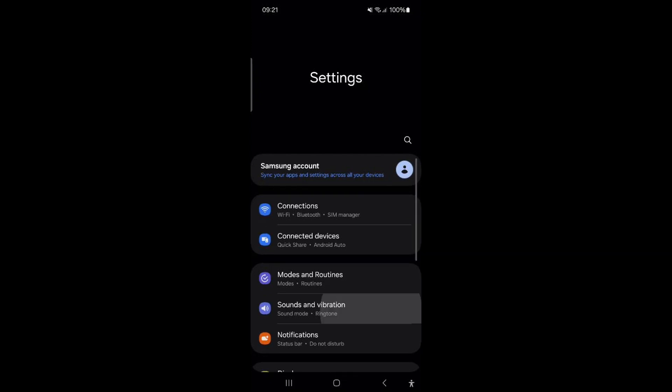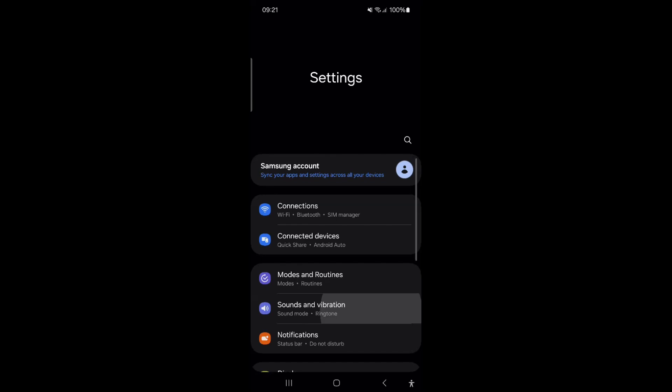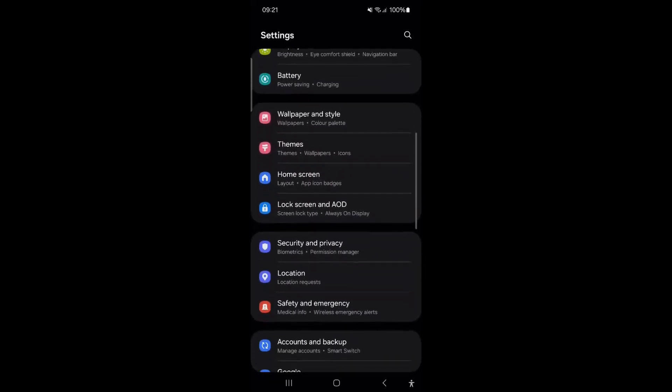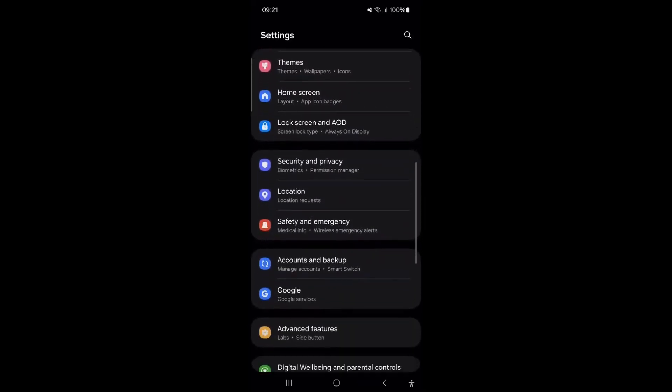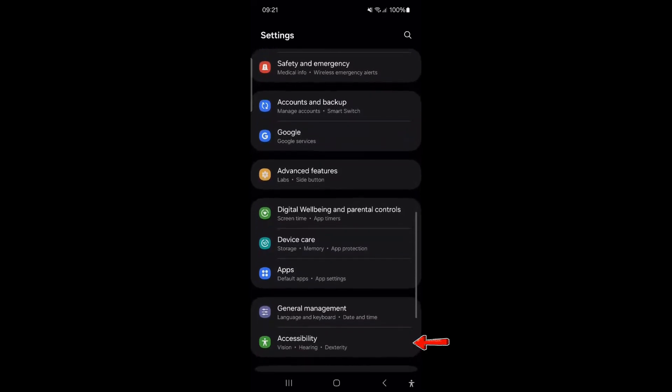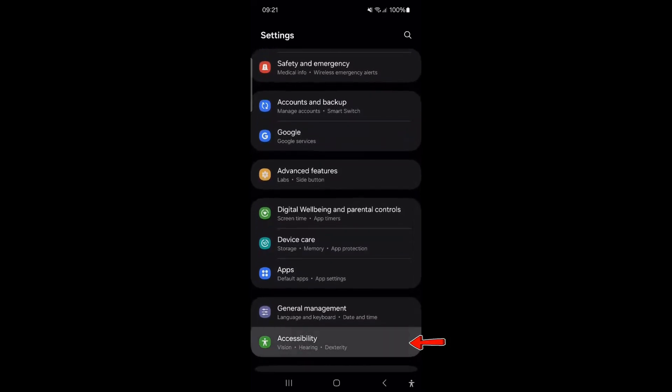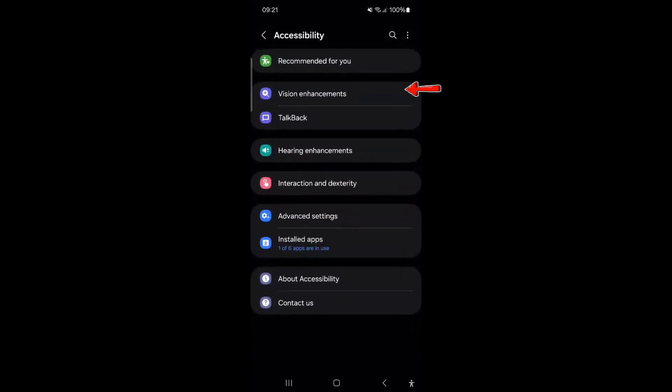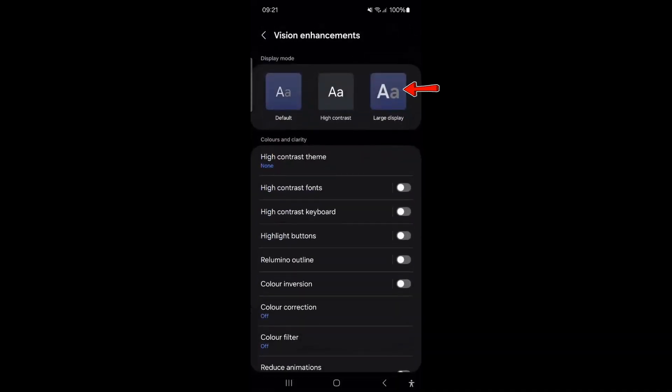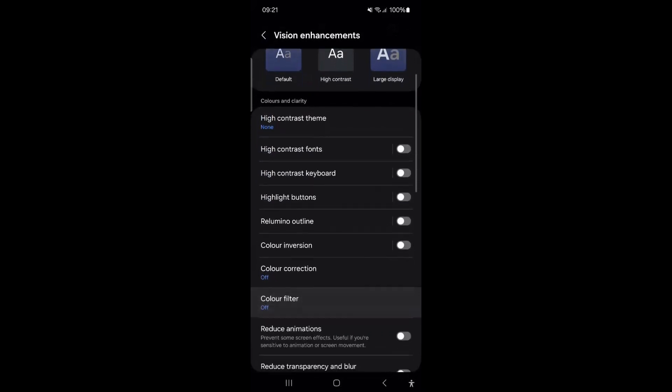To enable this feature, scroll down and tap on Accessibility. Tap on Vision Enhancements. Scroll down and tap on Reduce Animations. And enable Reduce Animations.